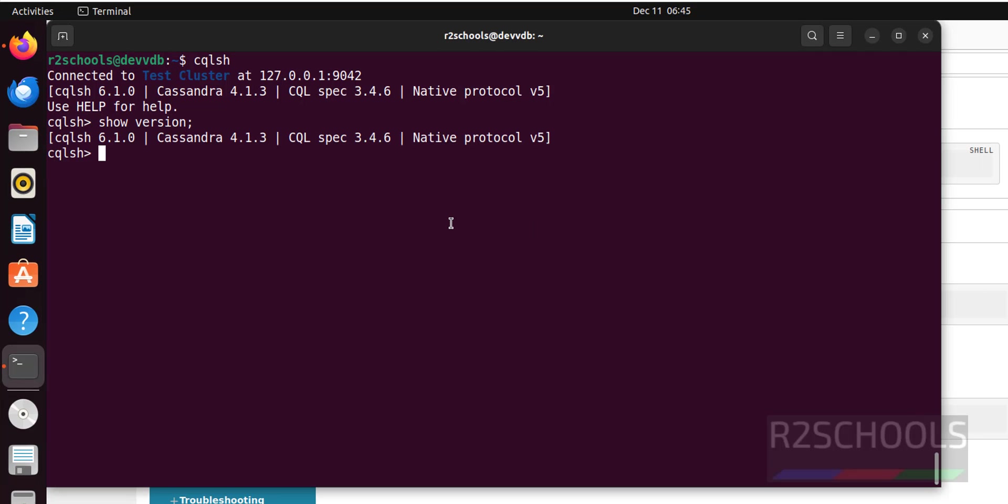In this video, we have seen how to install and configure Cassandra 4.1.3 version on Ubuntu 22.04 LTS version. For more Cassandra videos, please subscribe my channel. Thank you.